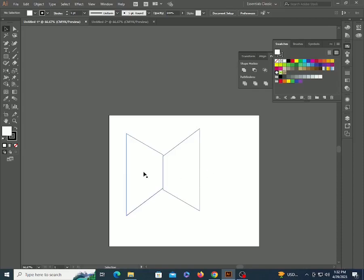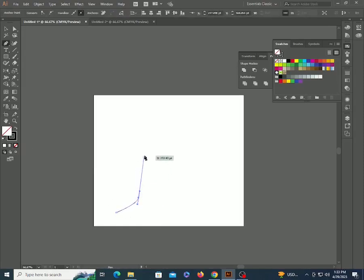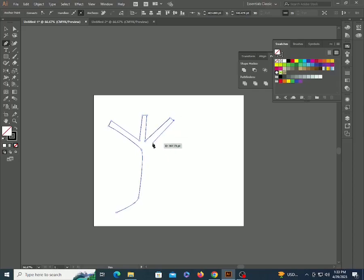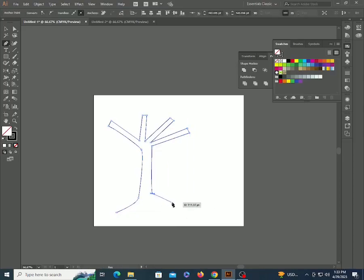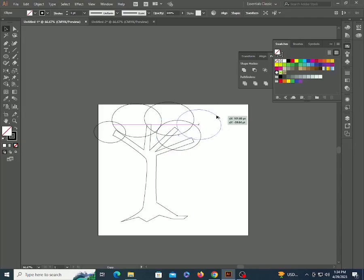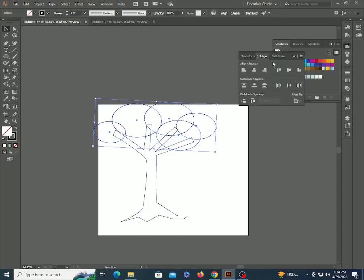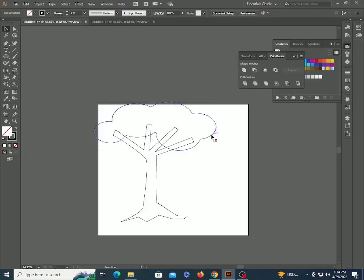Now the best part — the use of pivot point in Scale tool, which is very important and interesting. Make a tree from the Pen tool. Make some circles of random sizes. Select all, deselect the tree wood, go to Pathfinder and unite them.